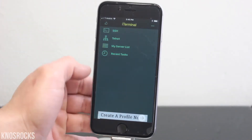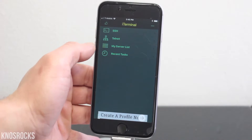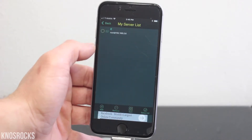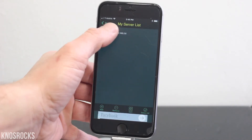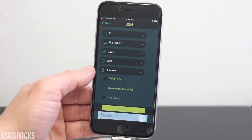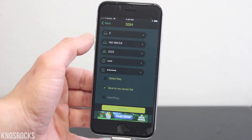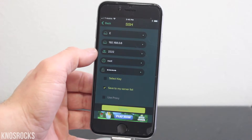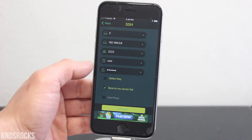Open up iTerminal and tap SSH. Since I already have my information saved, I'll select my server list then E. You can select any nickname, type your IP address, the port is 2222, the username is root, and the password is Alpine.